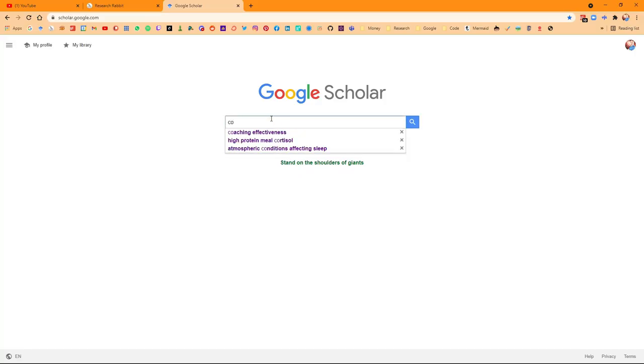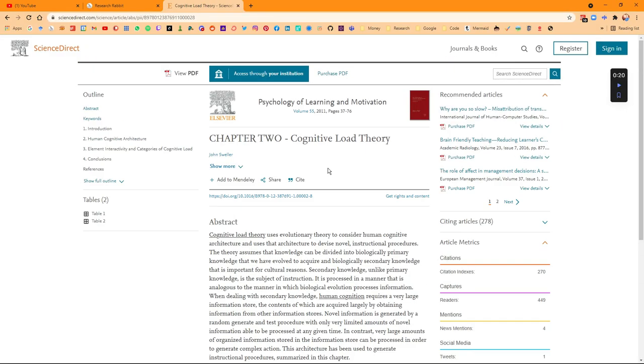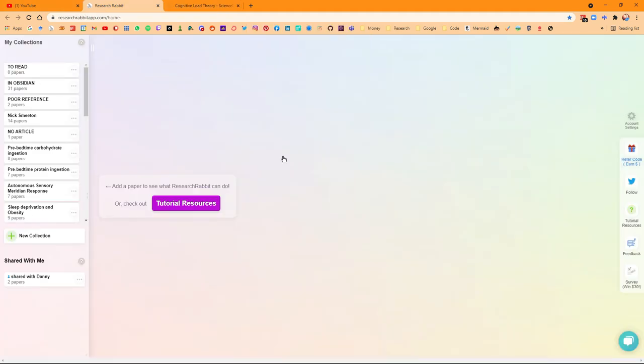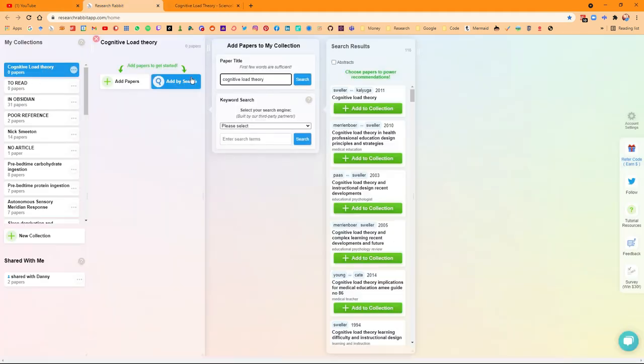Most of learning, if not all of learning, comes from processing information and then telling stories and creating narratives around the information that we've processed. I know cognitive load theory is a thing, but I don't know much about it, so what I'm going to do is research it and then create narratives and stories around what I've found.